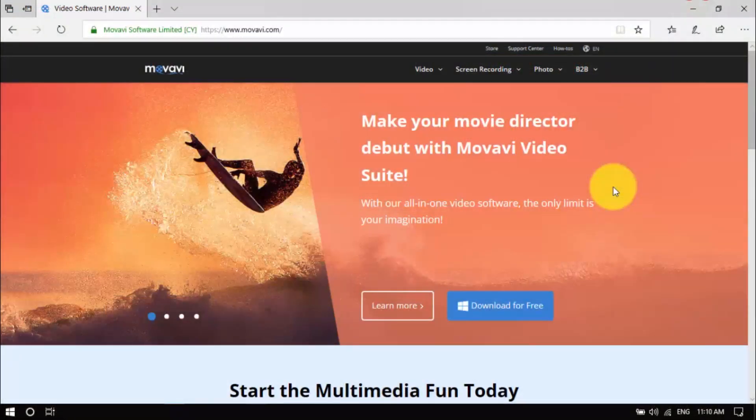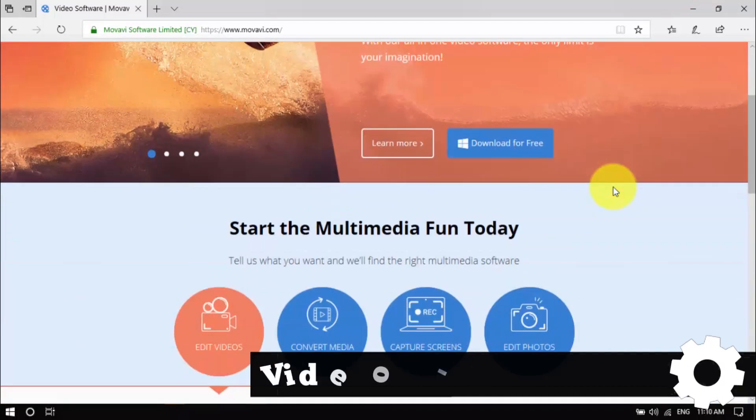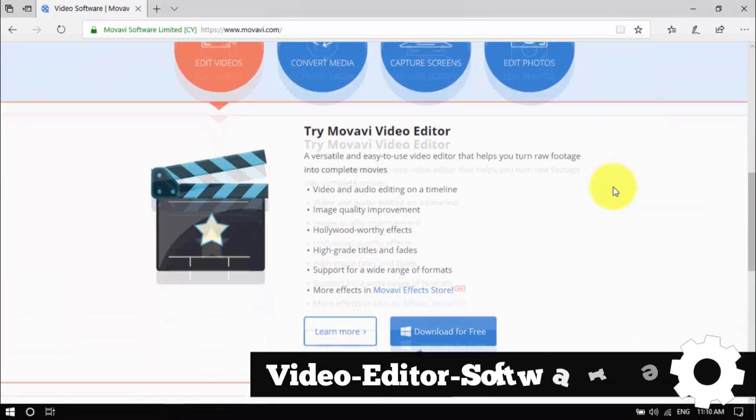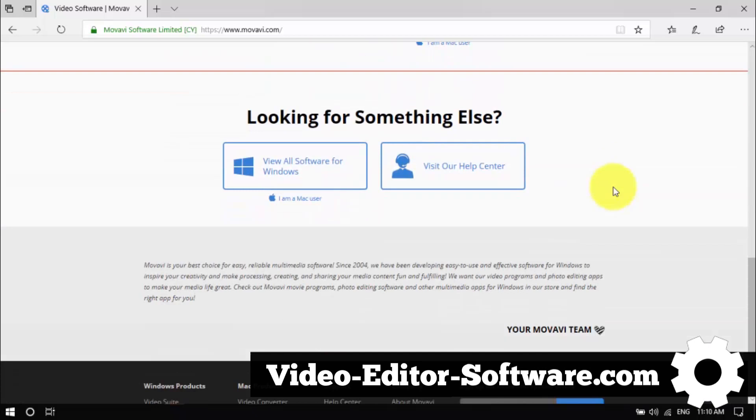There you have it, you can use the blur effect in the video with just a few clicks. Click the link in the description box below to visit video-editor-software.com and get started.